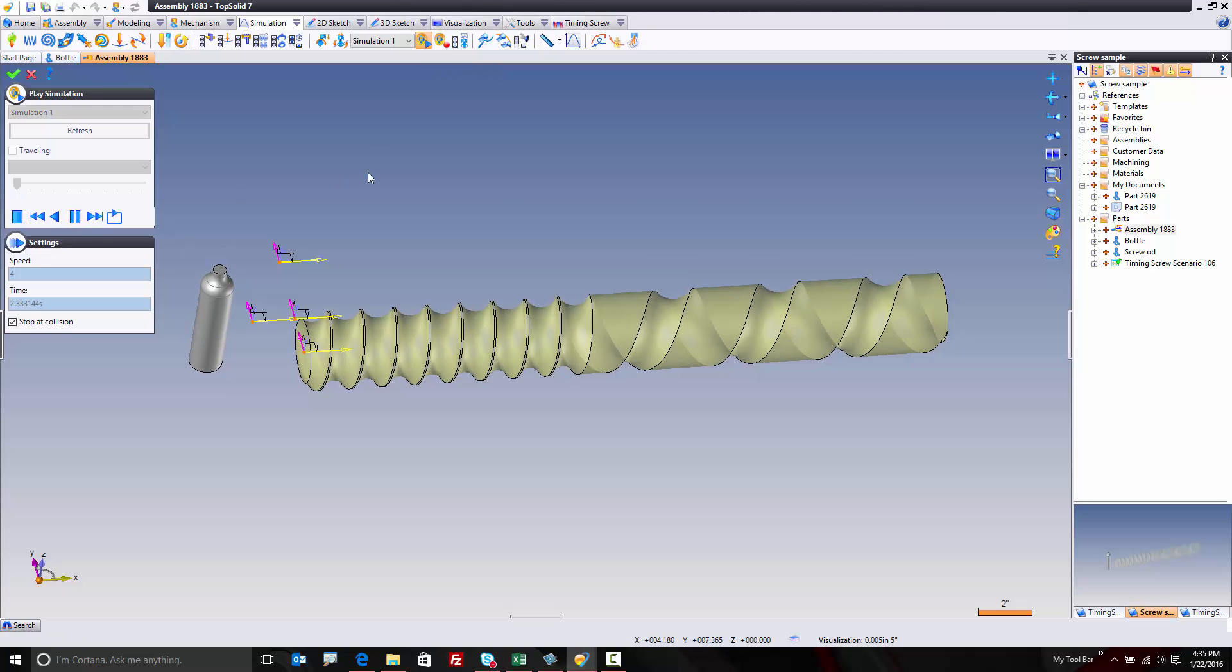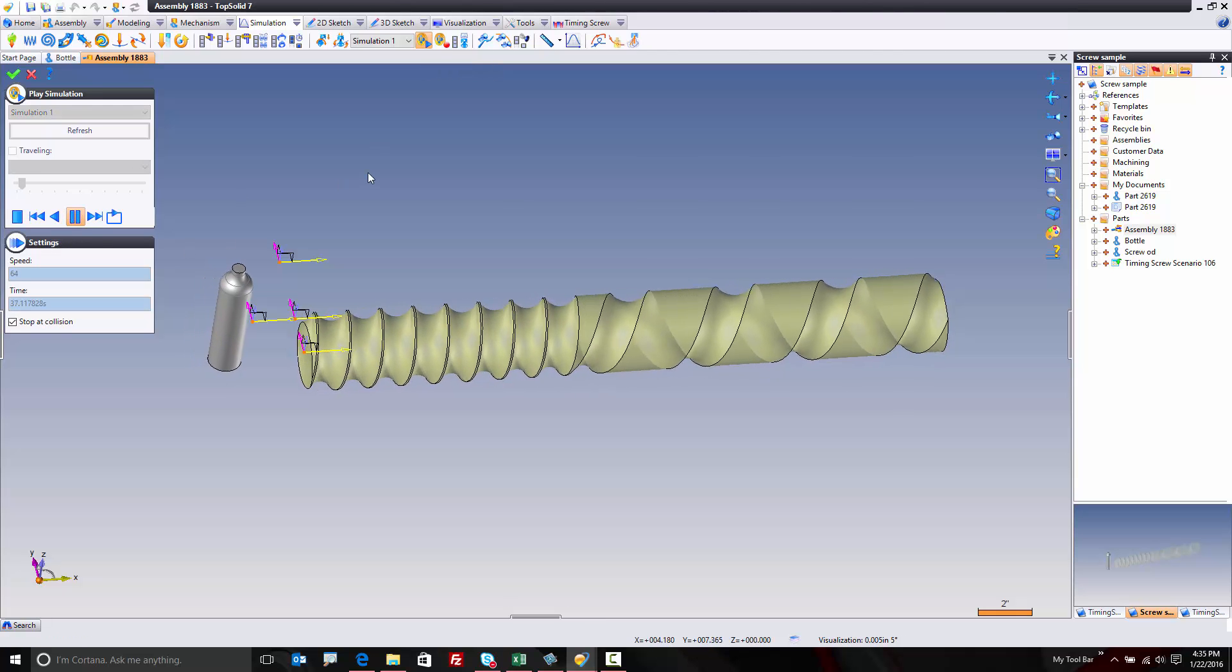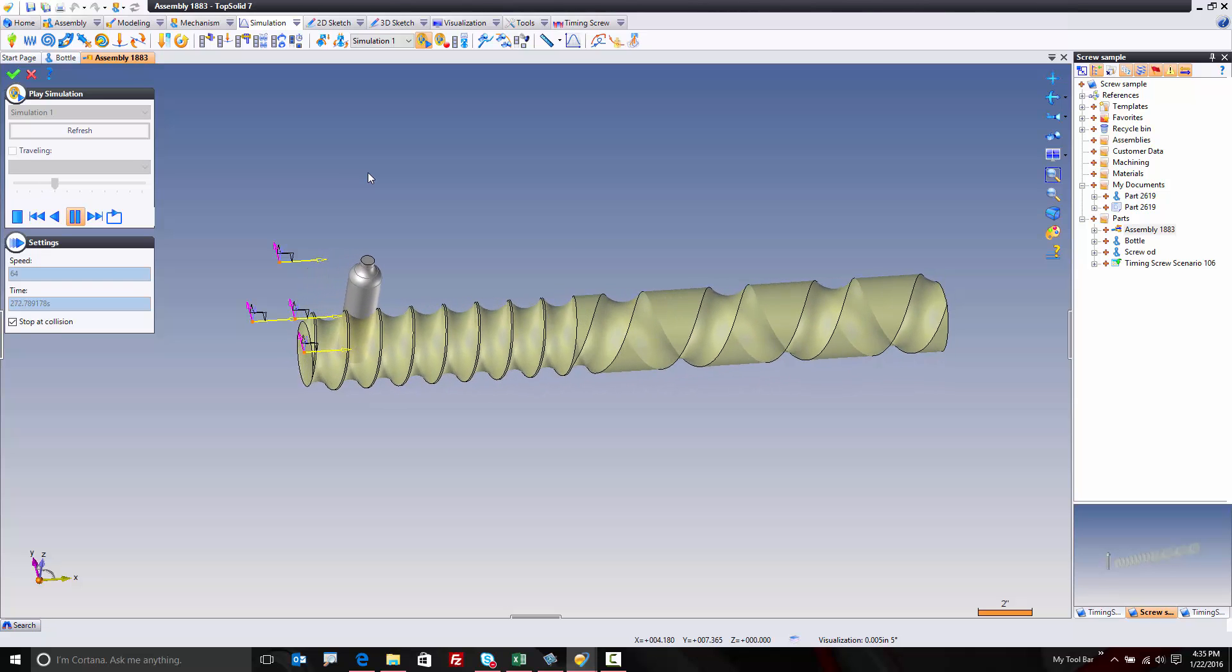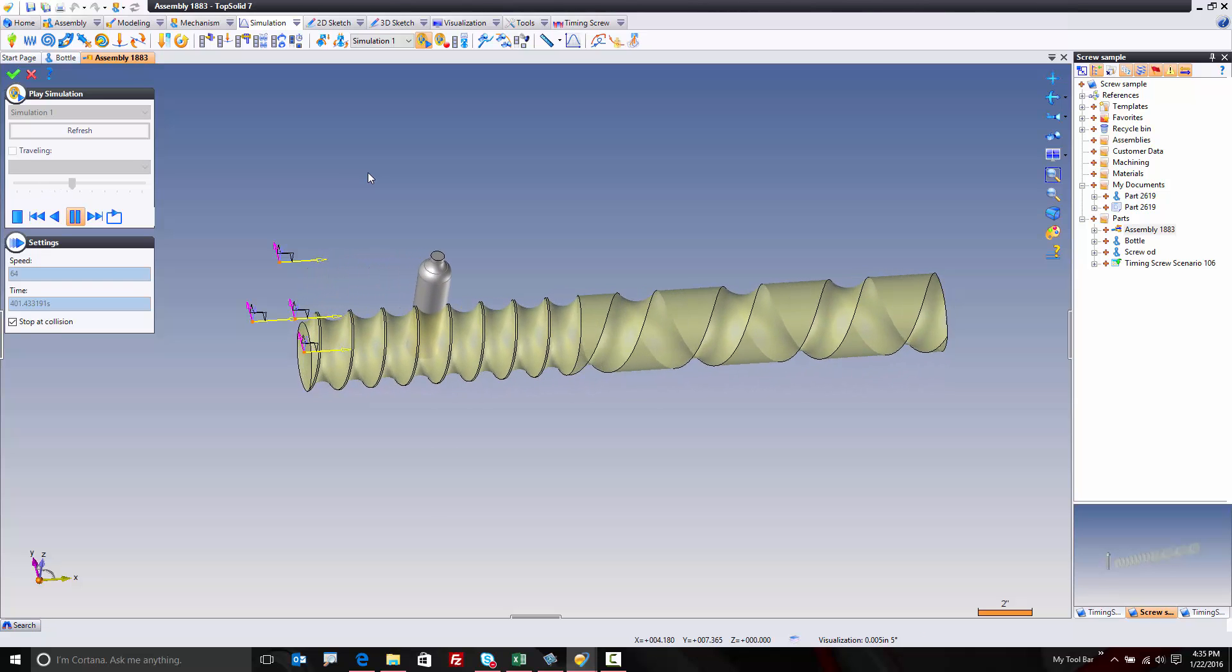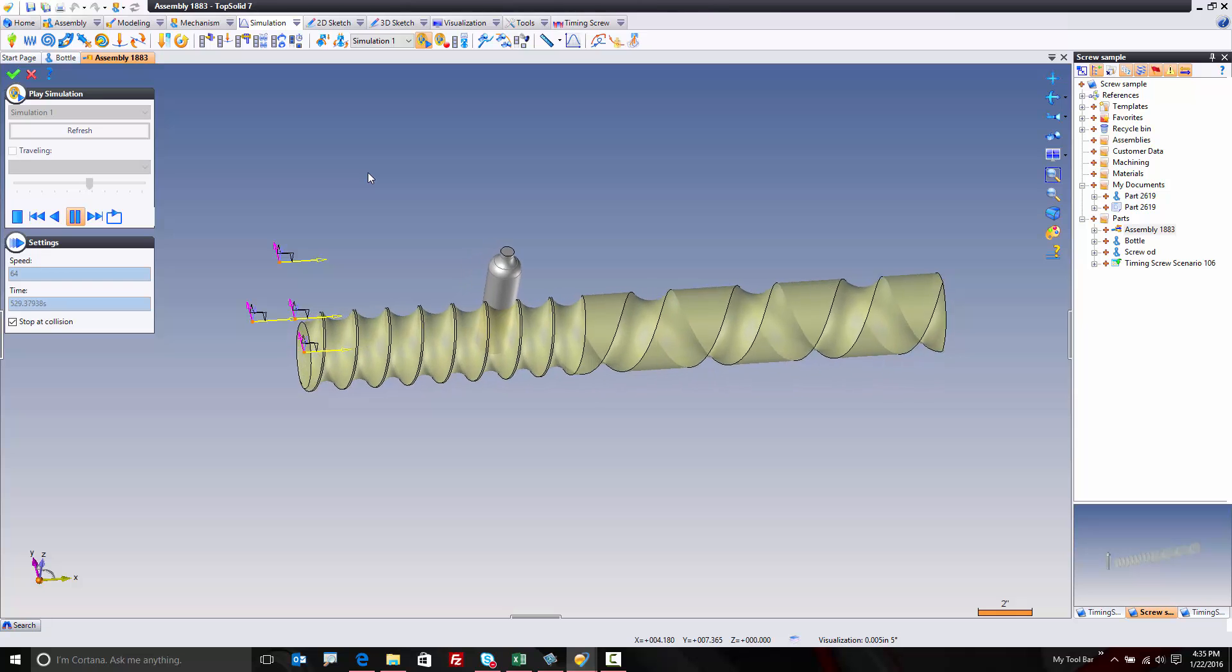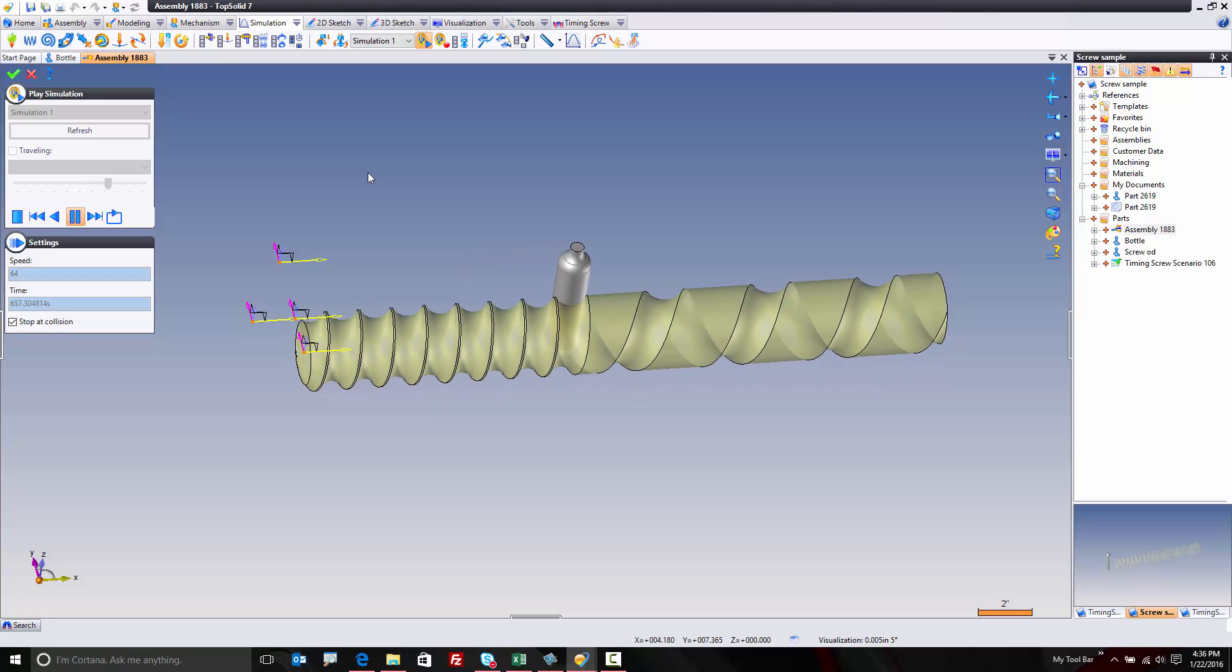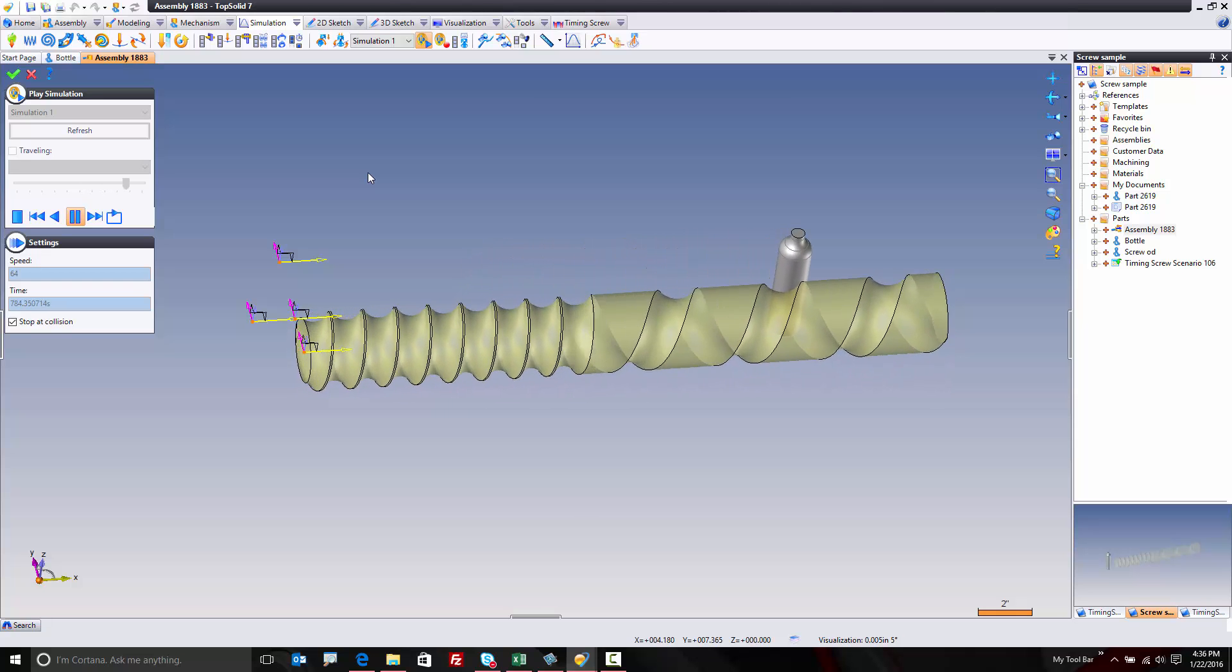So in this case, I'm going to go to simulation, hit play, and I'm going to use my plus and minus arrow keys to speed this up. You can see my bottle is moving at a fixed speed right now. So it's moving down this conveyor, the screw is moving it forward, and once we get about halfway through, I'm going to speed it up. Pretty cool, isn't it?